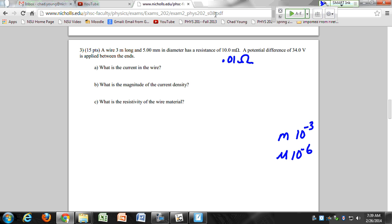If you're ever in doubt, convert everything to SI units. A lot of times I won't do that because the units cancel out, but if you're ever in doubt, make sure you convert them. So if I want to know the current in the wire, I is equal to V over R. V is given — 34 volts over 0.01 ohms.